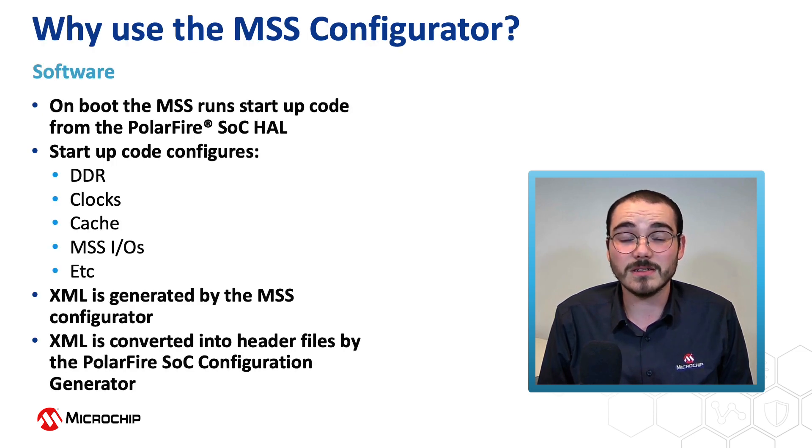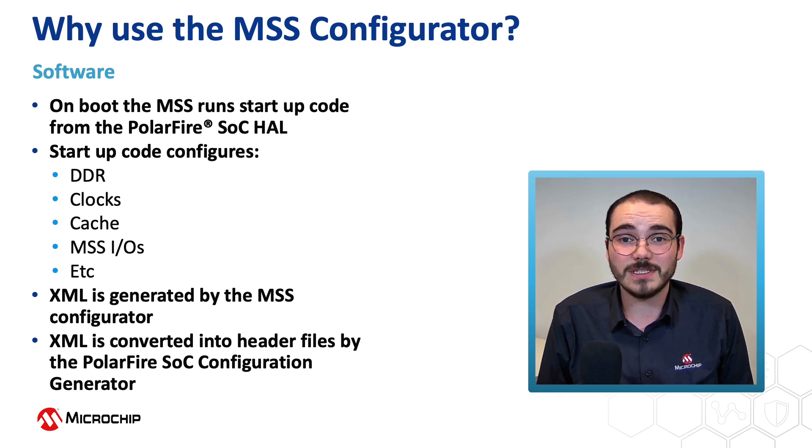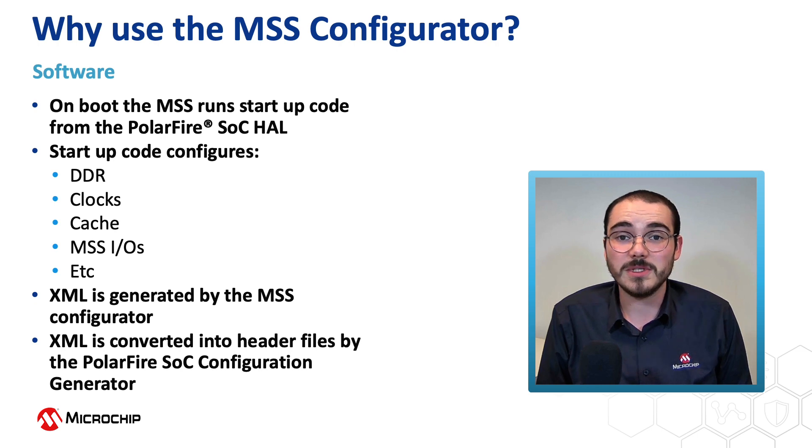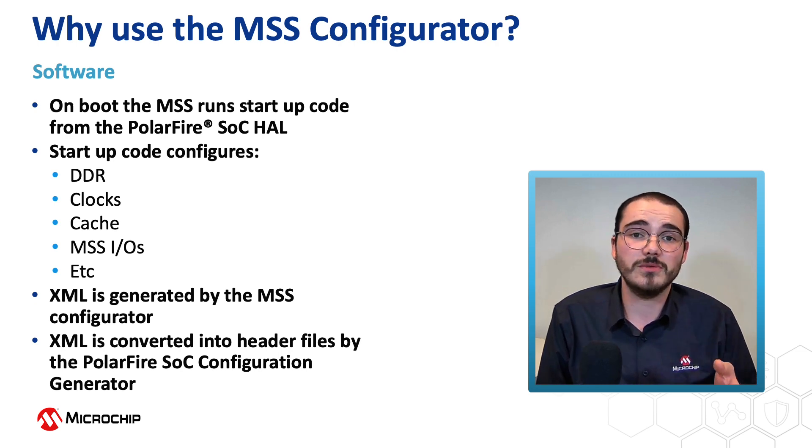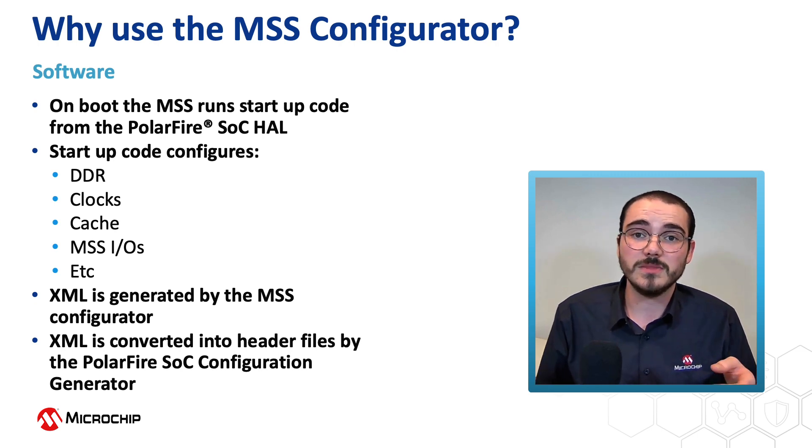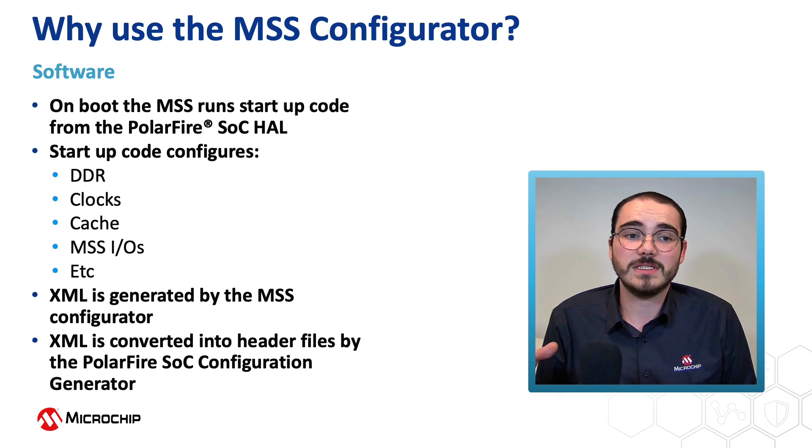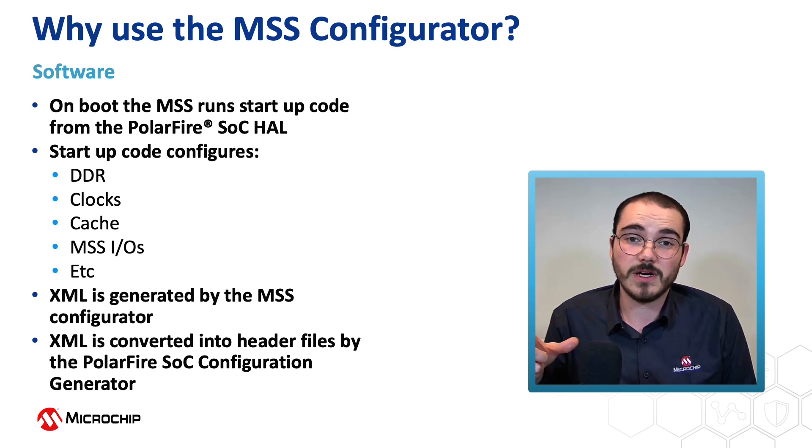So getting started, why would you use the PolarFire SoC MSS Configurator? Well to begin with, from a software point of view, on system startup the PolarFire SoC MSS runs startup code that it gets from the PolarFire SoC HAL.